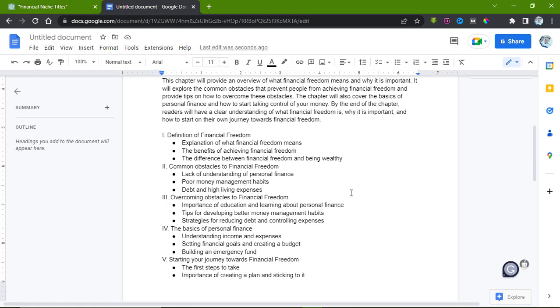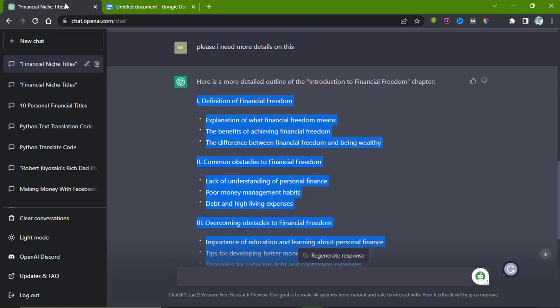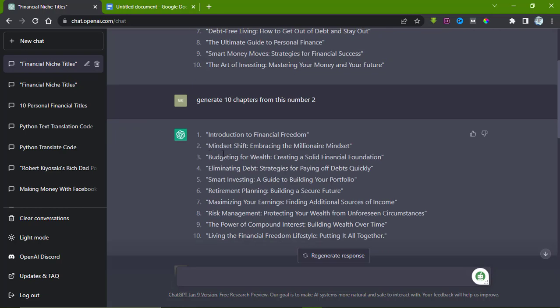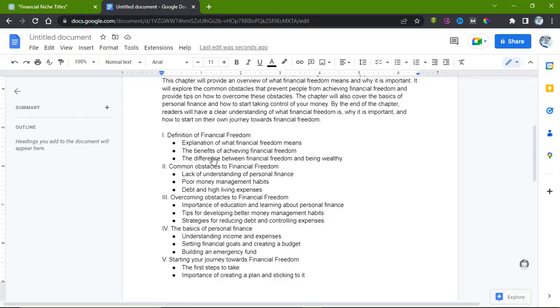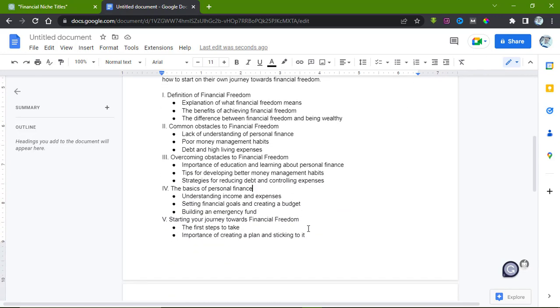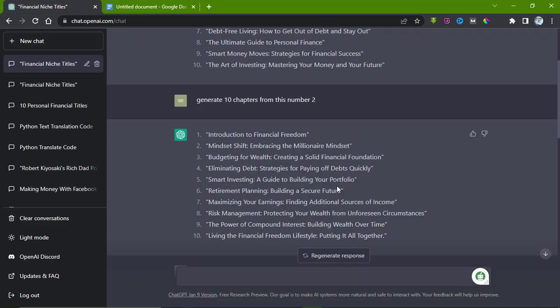Once you're done with that, you can go over to Chapter Two: The Mindset Shift, Embracing the Millionaire Mindset. What you do is also ask it to expand on it and write step by step on each of the topics. Once you're done, you place them chapter by chapter and you have a full book.